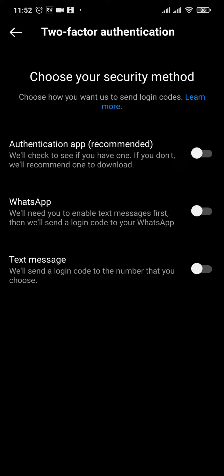You will have a few options to turn on the authentication. You can choose between Authentication App, WhatsApp, or Text Message.